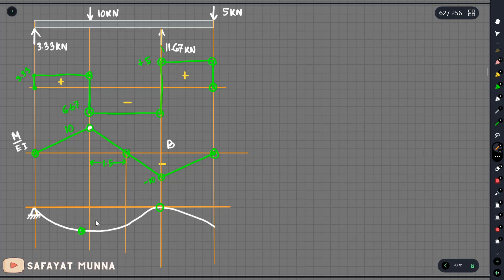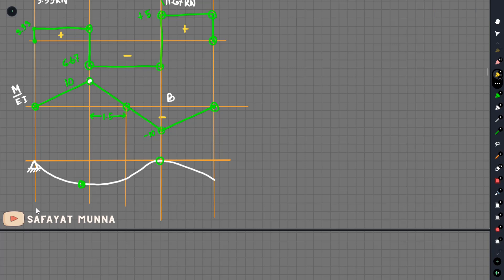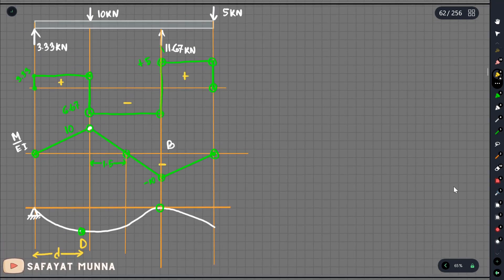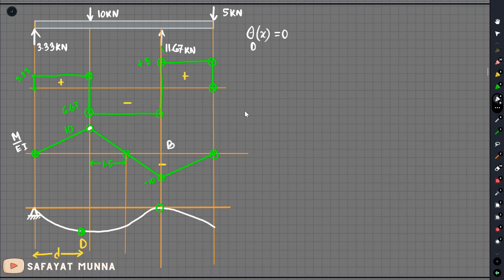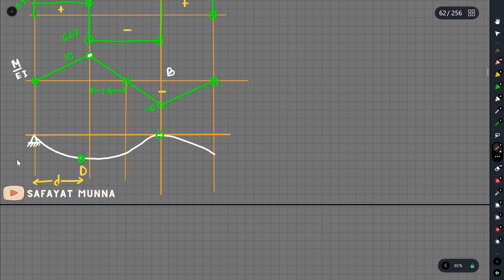We assume there is a point of difference between point A and another point. We assume that the distance is the same as point A, and we call this distance d. The theta value at point d is 0, so the slope at point d is 0, meaning it is a horizontal slope.